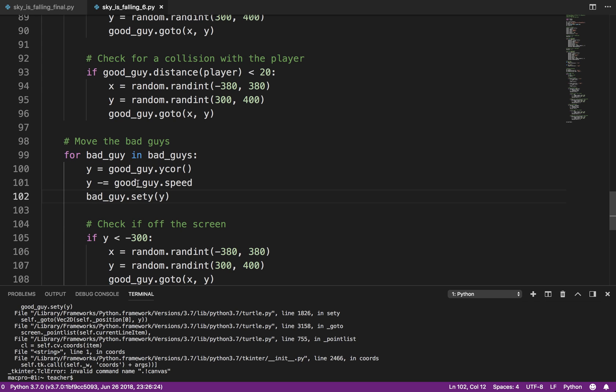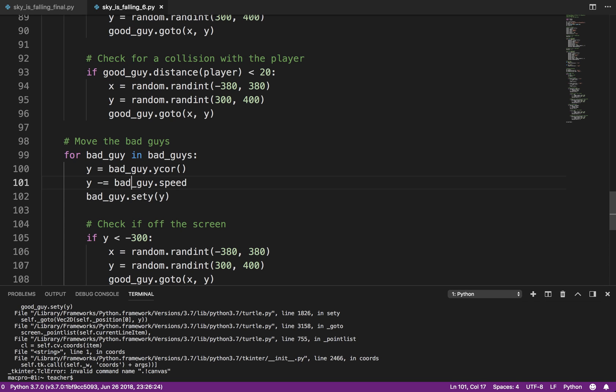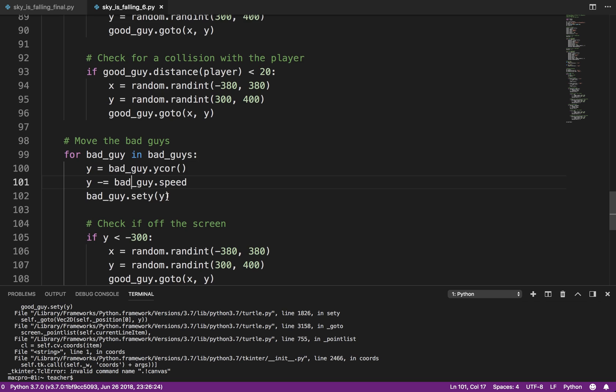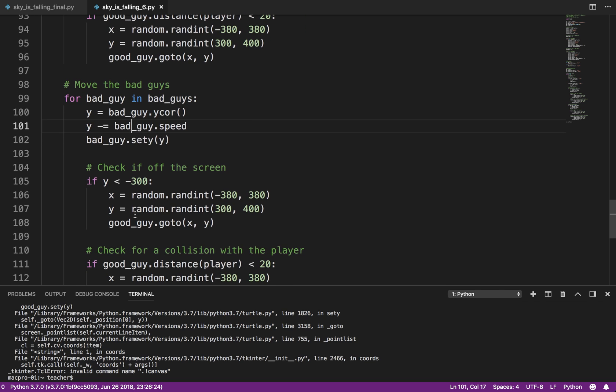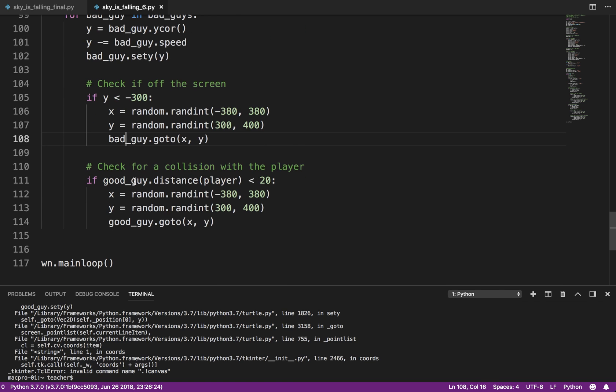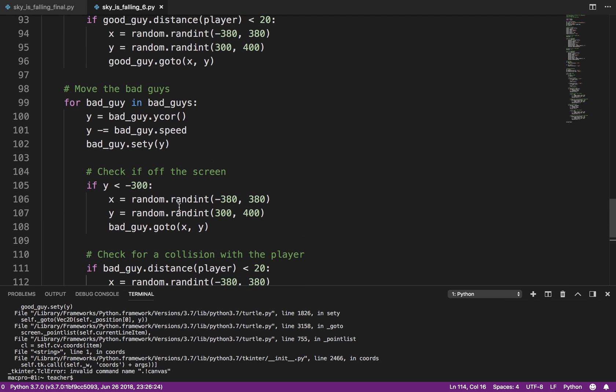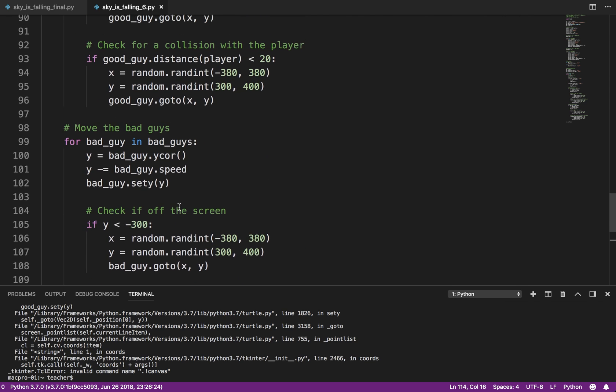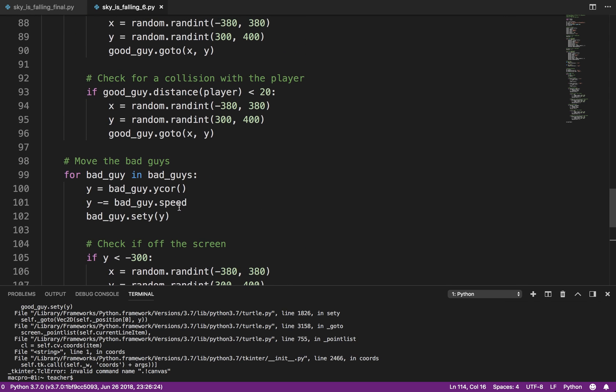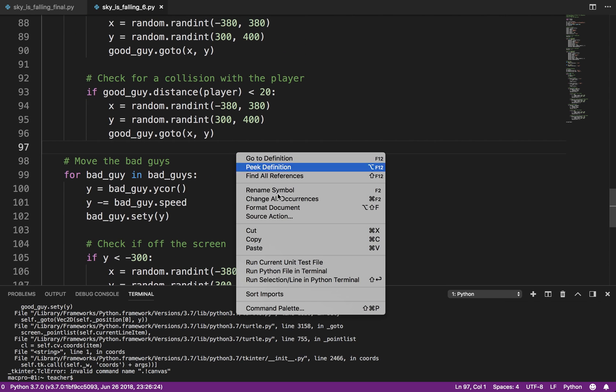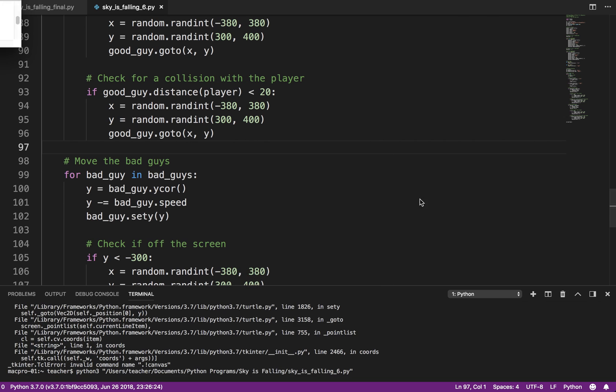For bad_guy in bad_guys. Bad_guy. Now, if you're good with editors, you can select that part and just do a search and replace, but I'm not that good. So, bad_guy and bad_guy_distance and bad_guy. Basically, I just went through, I copied the code, changed good to bad, and I think that's probably going to do it. So, let's run that.